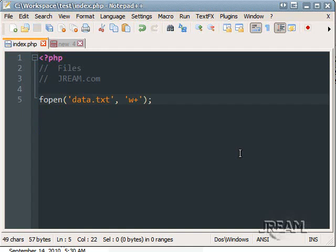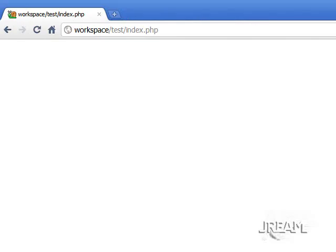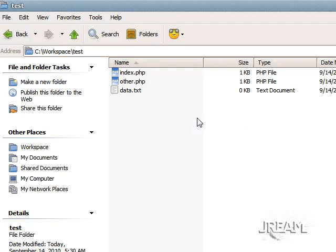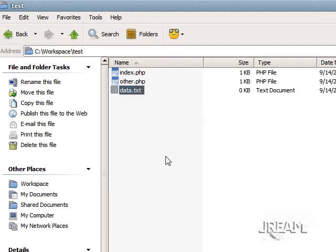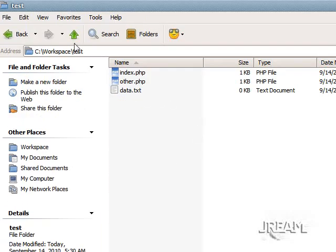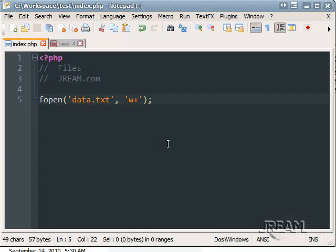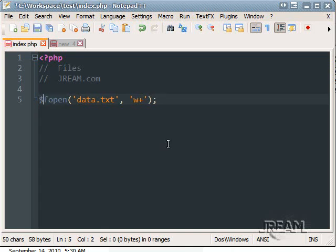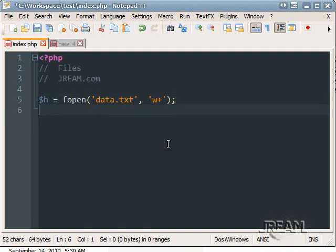And create it if it doesn't exist. So refresh your page and then go to the directory and you'll see there's data there. Okay. Now we have this file that we want to work with. Let's give this a handle. Let's call it H.